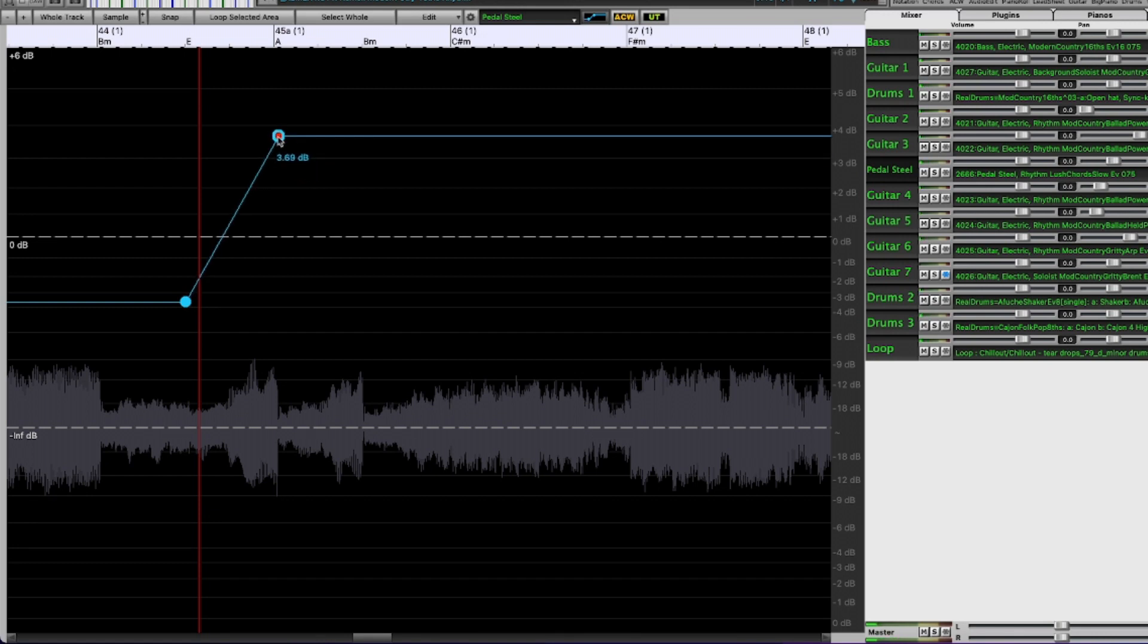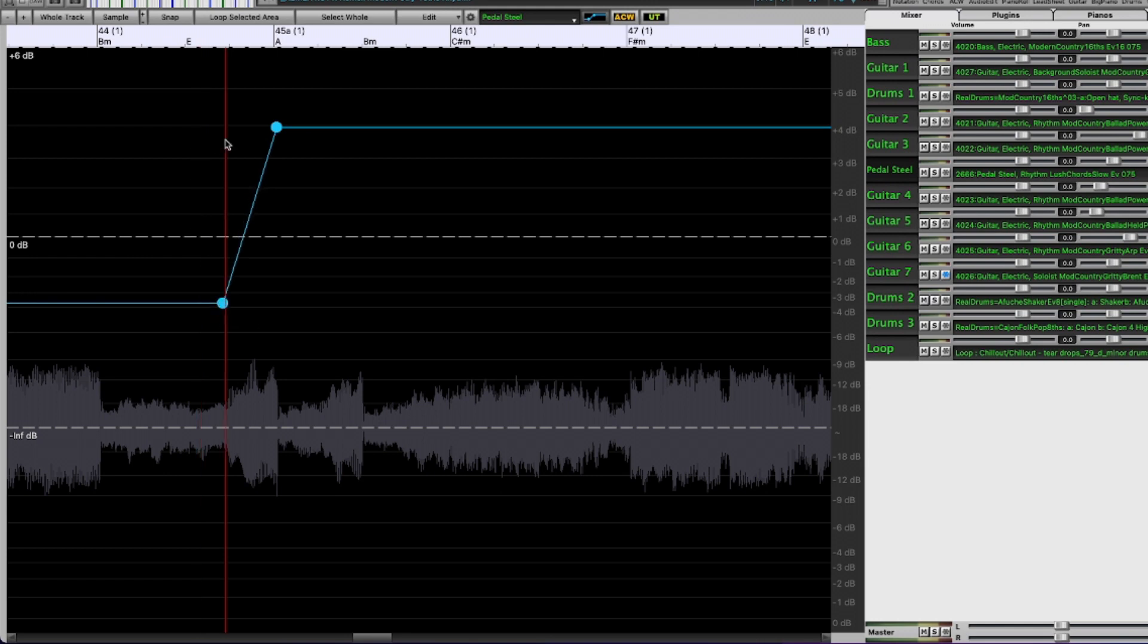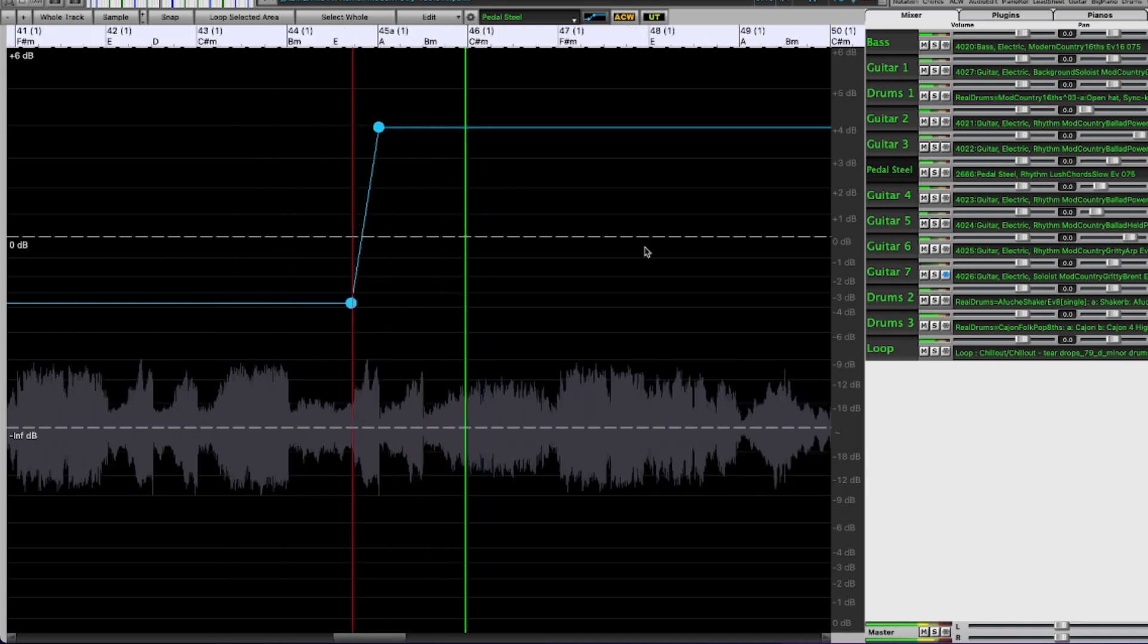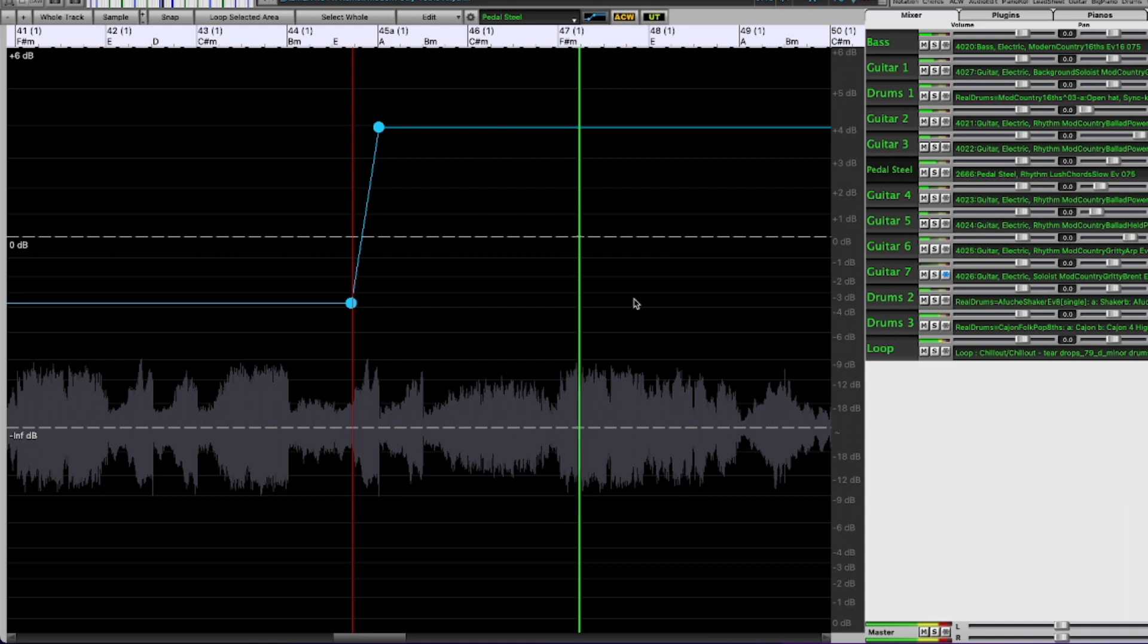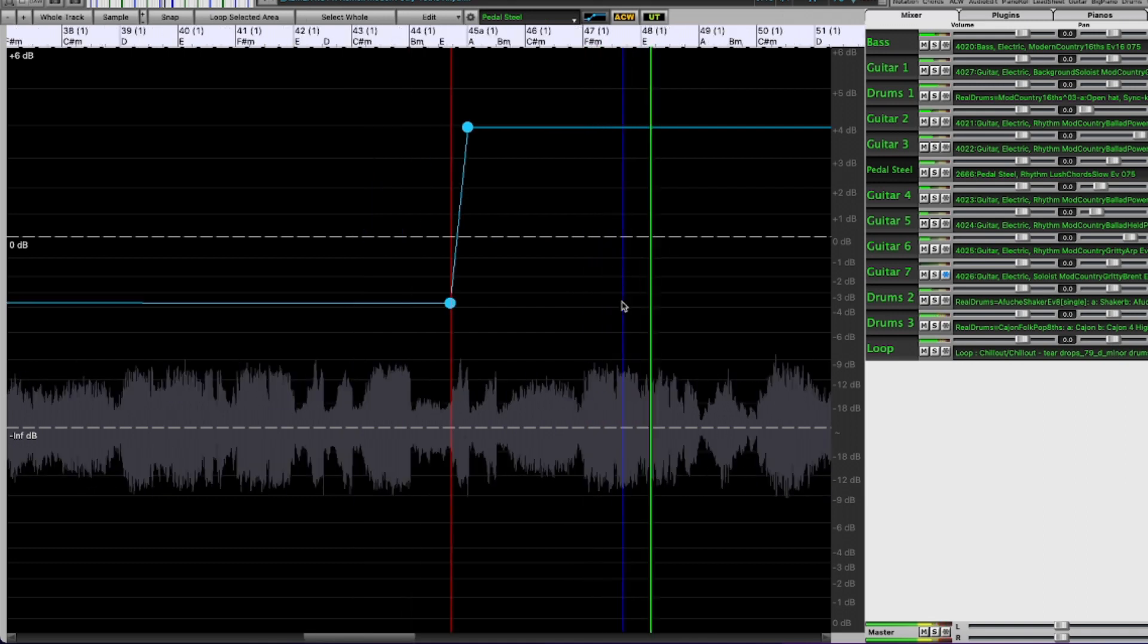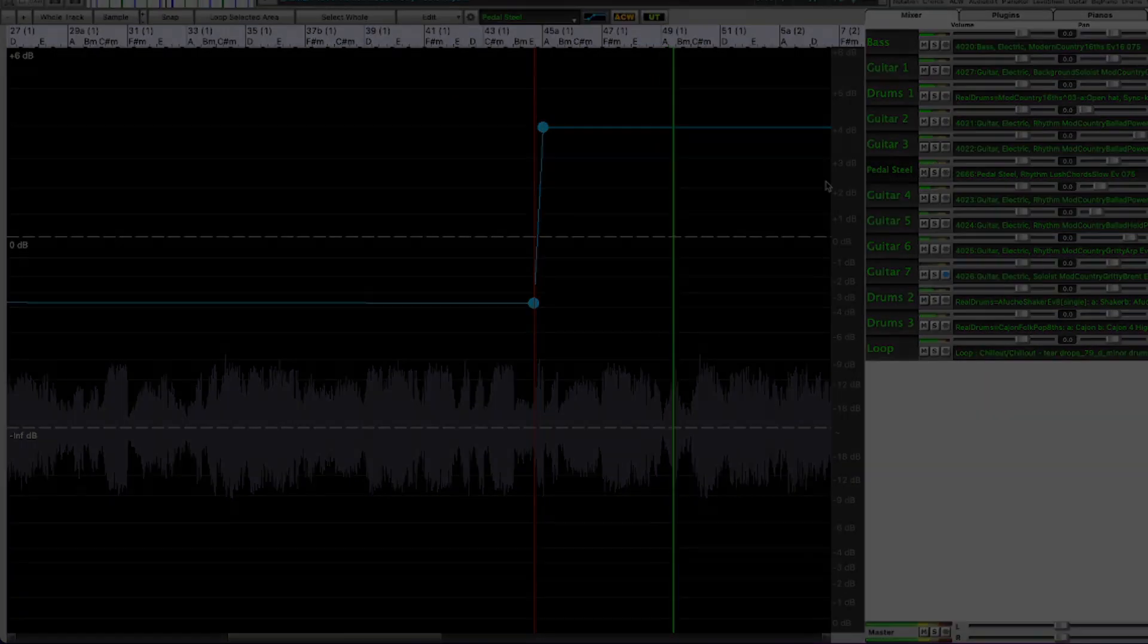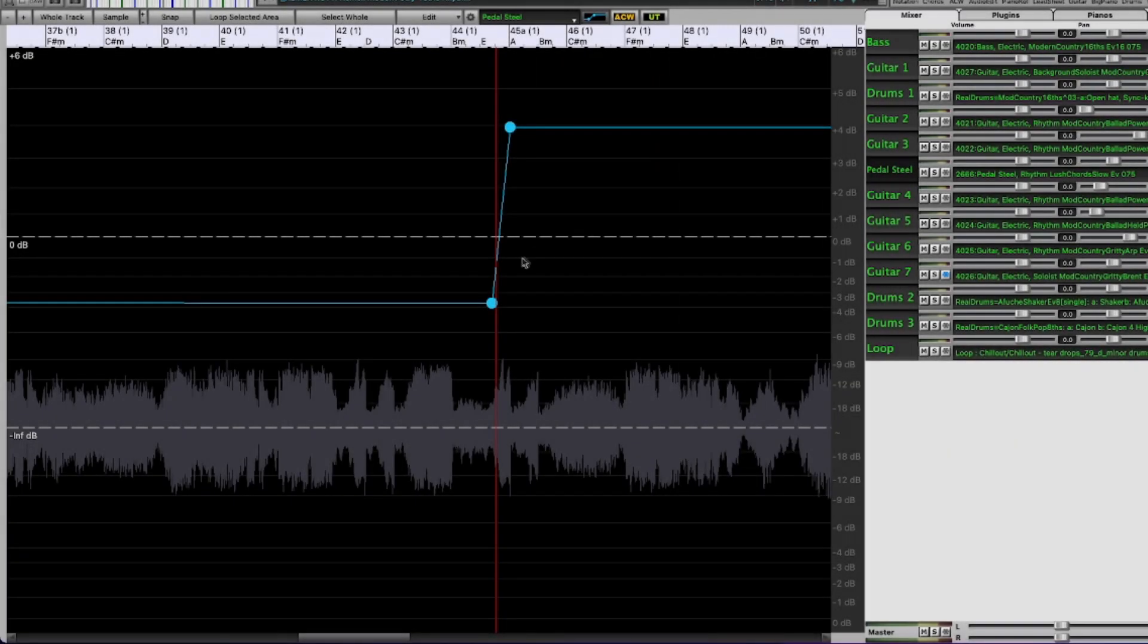And I think it could even come up a bit more. So that was a pretty simple example of how to use this. Just bring some instruments up, bring others down, but you can really be as complicated as you want with this.